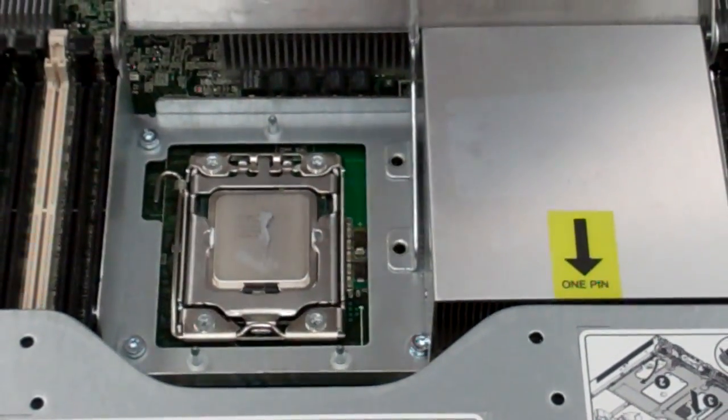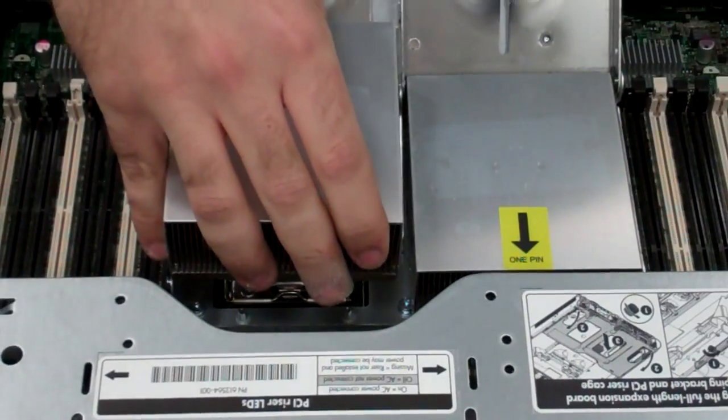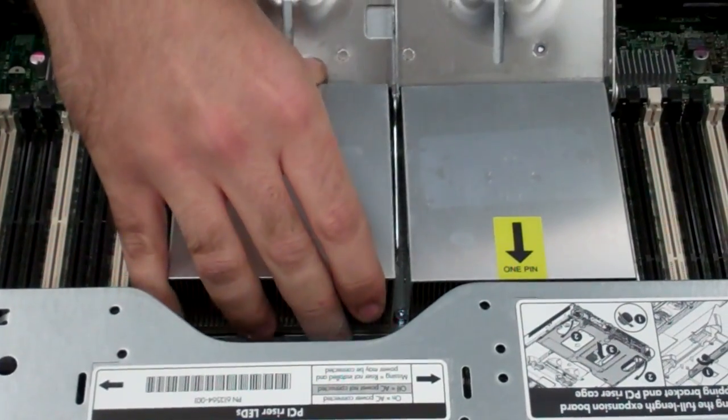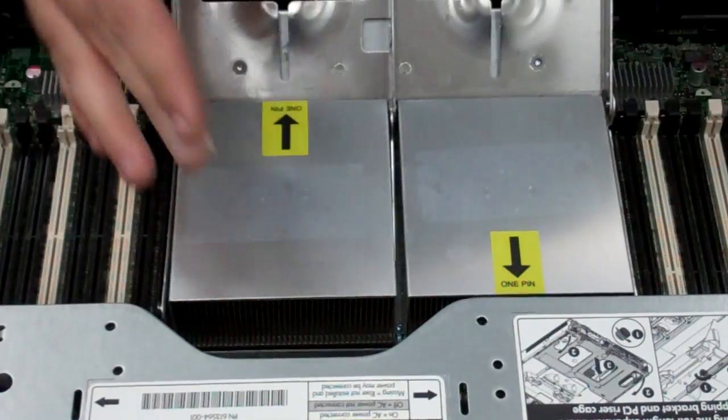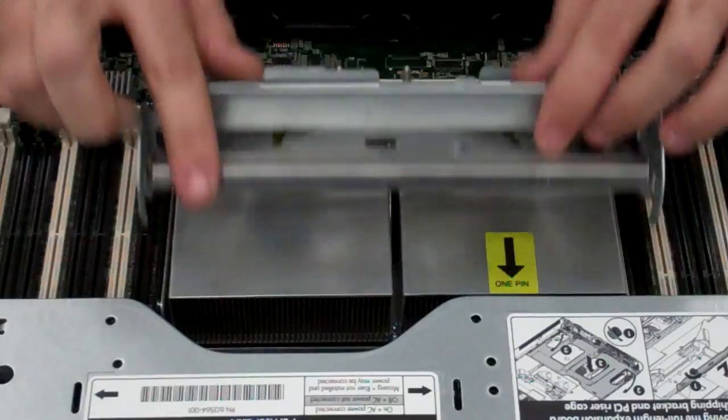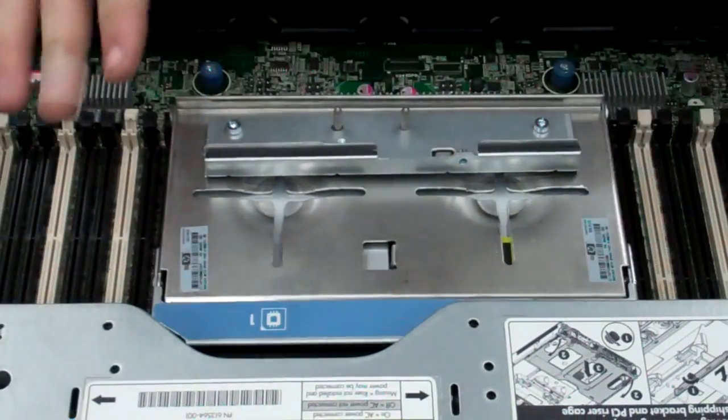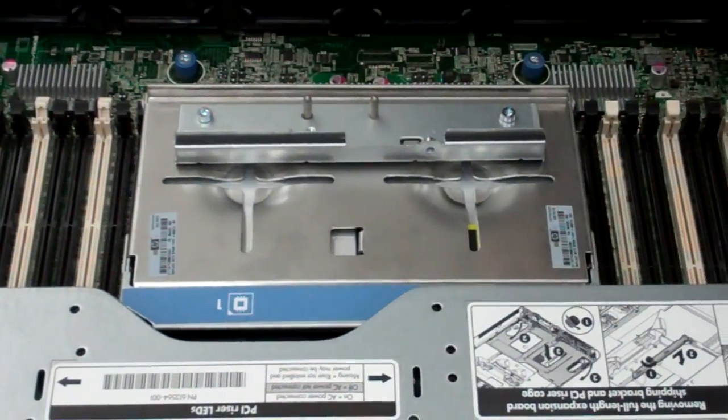What this does is when the heat sink goes down, the pressure of it spreads it as soon as possible, and it should prevent any air bubbles.